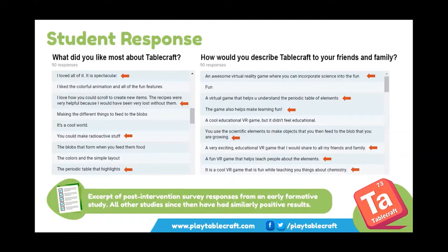That's the whole goal here. We want to make students have positive associations with the subject matters — chemistry, physics, astronomy, and so on. We don't want the first word that comes to their mind when they think of chemistry to be 'boring.' We want it to be that when someone brings up chemistry, you remember the great time you had in Tablecraft, putting together all that carbon to make a diamond — something fun and memorable.